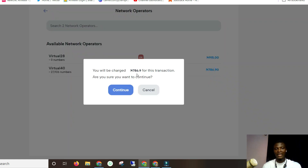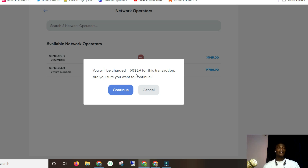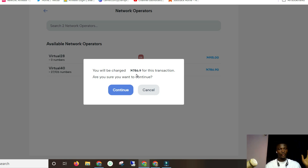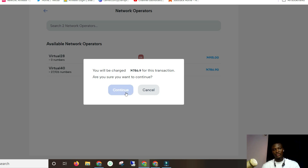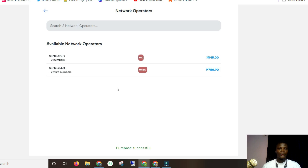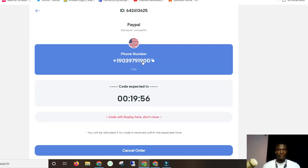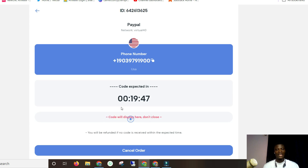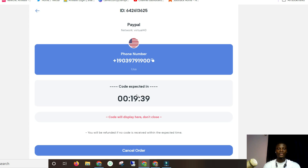Click on it and it will tell you that you're going to be charged 786 Naira — that's below a thousand Naira, and below a dollar at the current Nigerian exchange rate. That's one of the reasons I'm showing this particular platform for Nigerians. Let's click continue and we're going to get a virtual number. This is the virtual number — use this to verify your PayPal account. You've got 20 minutes to input the number and receive the code, which will be displayed right here once it comes in. If you don't get a code within 20 minutes, your money will be refunded to your account.